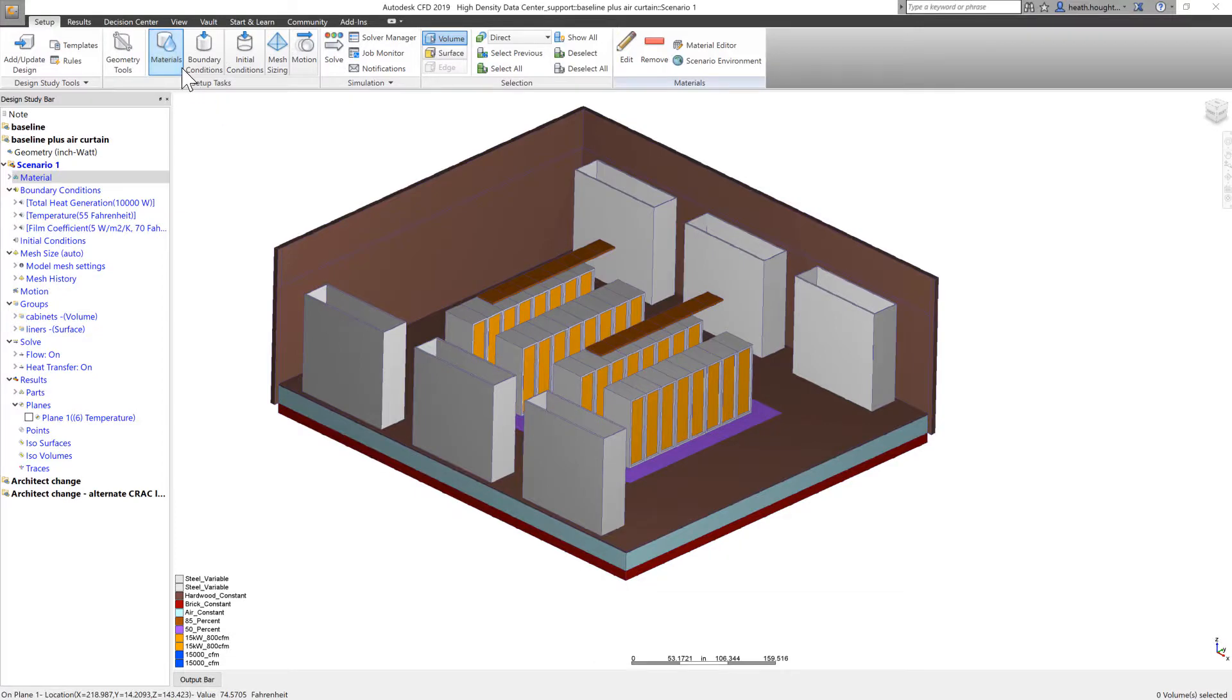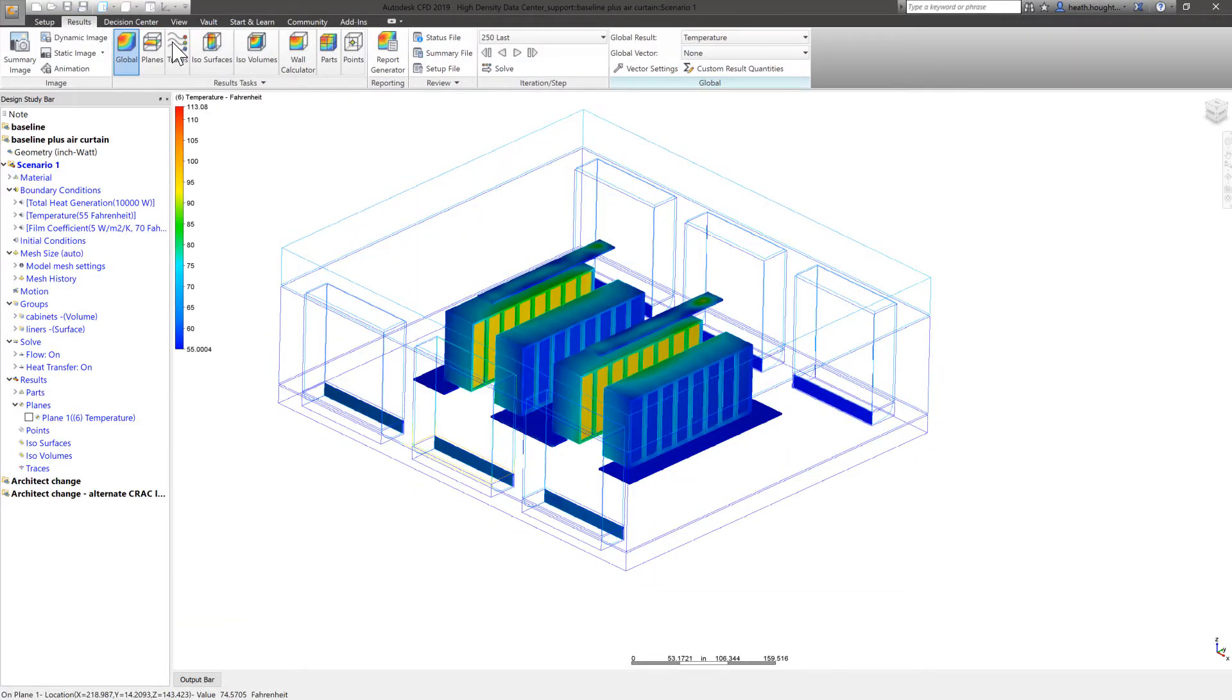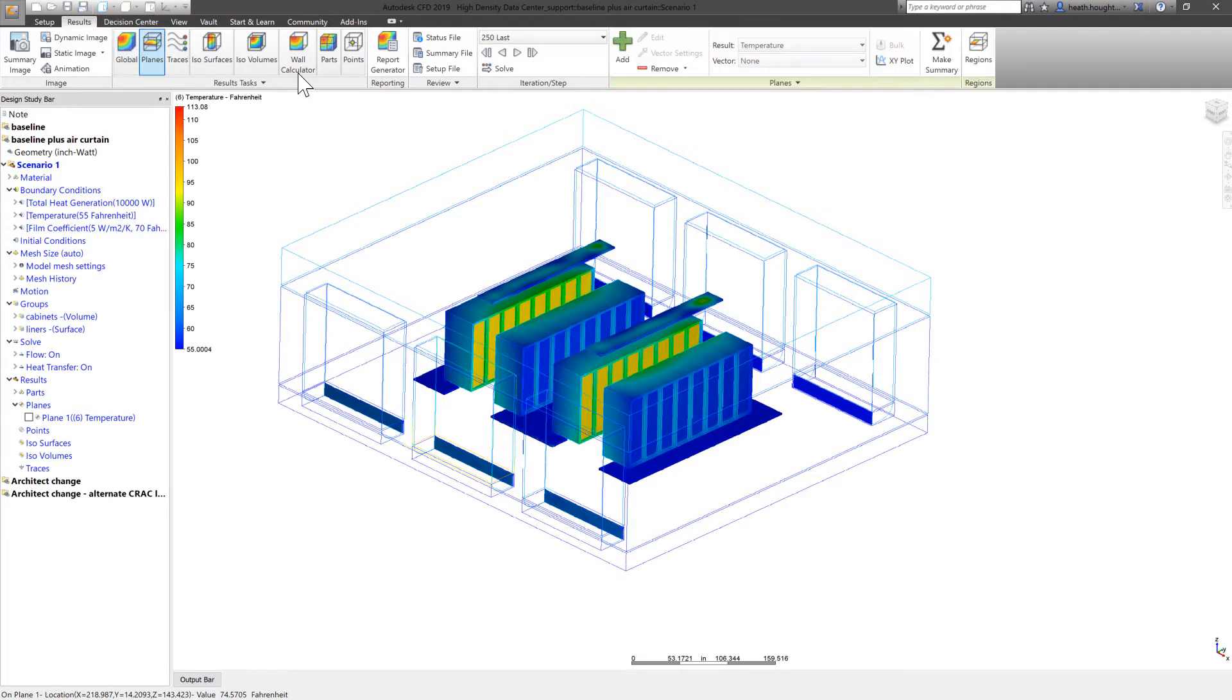Introduced within Autodesk CFD's 2019 release, the graphics engine has been upgraded. Graphics operations are now up to 50% faster, and 4K monitors are now supported.